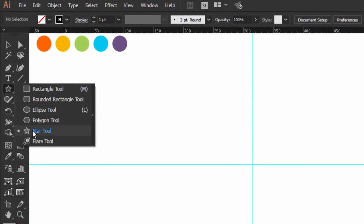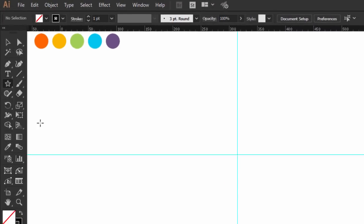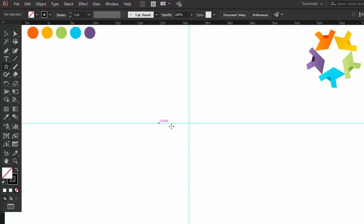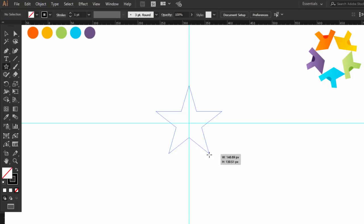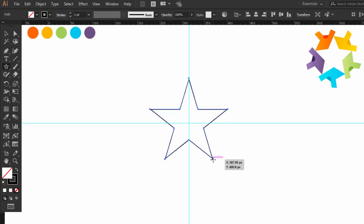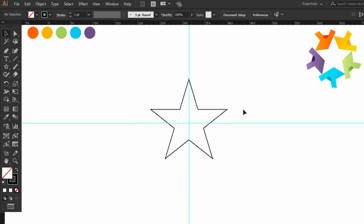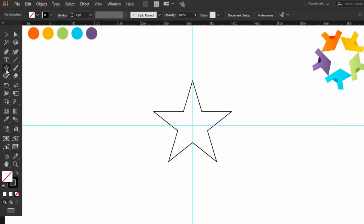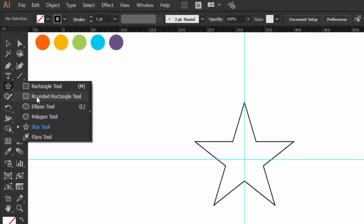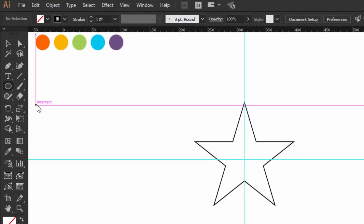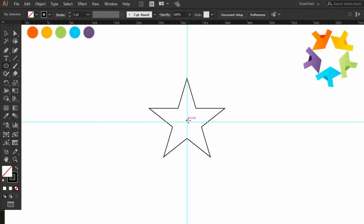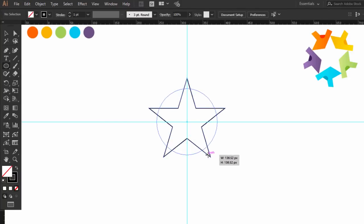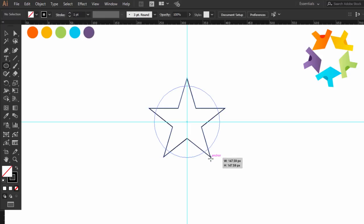Select the star tool. Hold ALT and SHIFT, click on the intersection of the two guides and drag to make a star. To make sure that this point is the center of the star, select the ellipse tool. Hold ALT and SHIFT, click here and drag until the circle touches all the edges of the star.